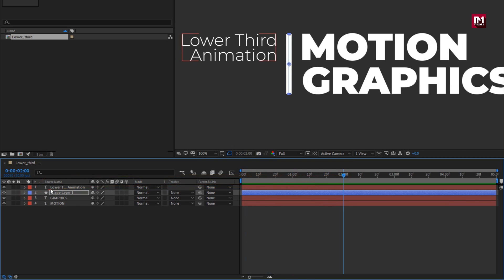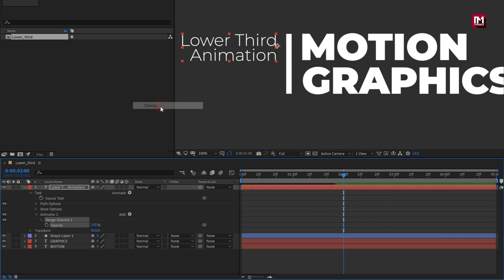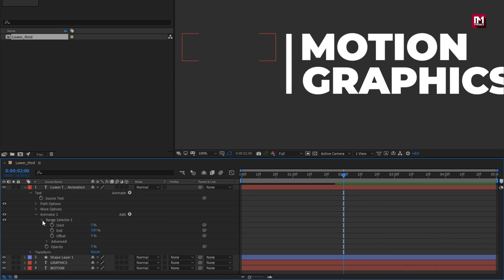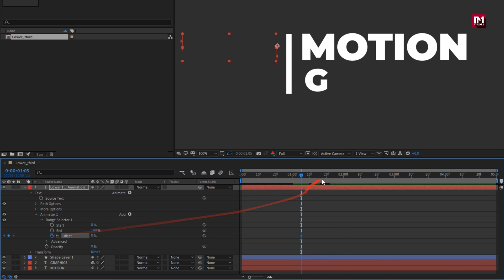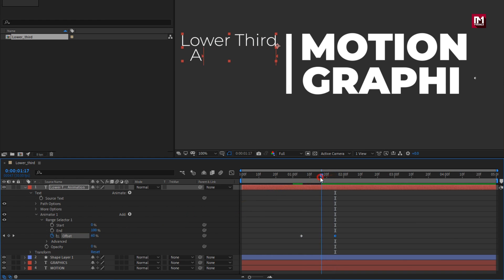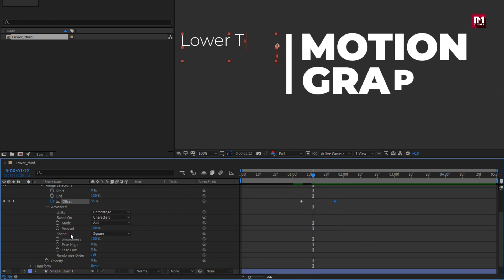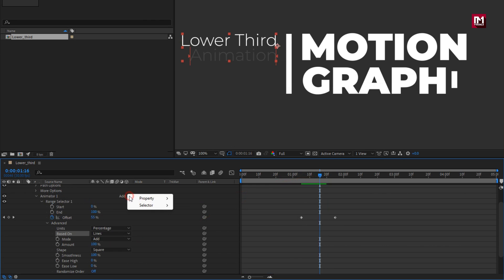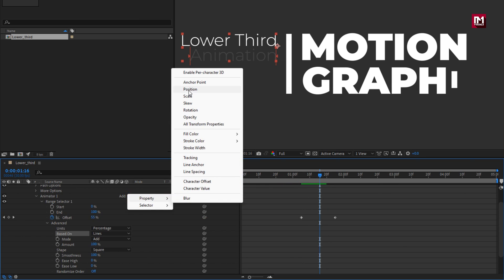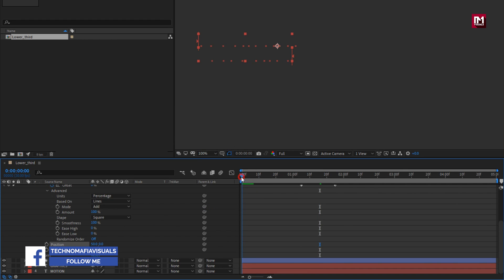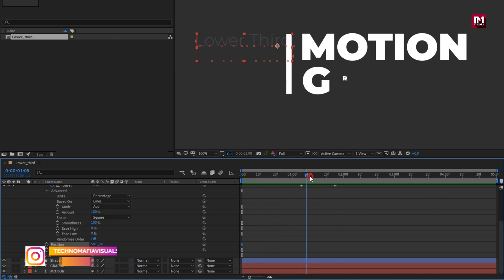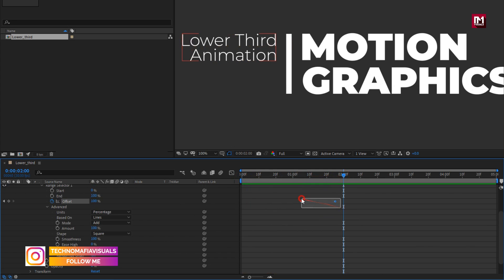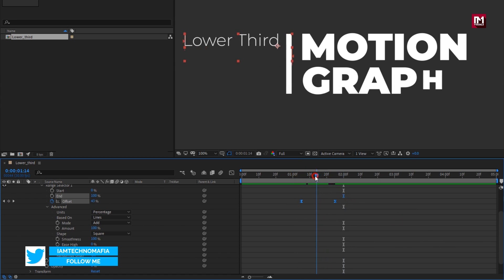Now let's animate the final text layer. For this text layer, from animate, select opacity. Set opacity to 0%. In range selector, now at near about 1 second and 5 frames, create keyframe for offset. Now at near about 20 frames forward, set offset to 100%. Now in advanced, set based on to line. Now from add property, select position. Here we will set X position to 50. Now select keyframes, change keyframe assistant to easy ease. You can see the preview.